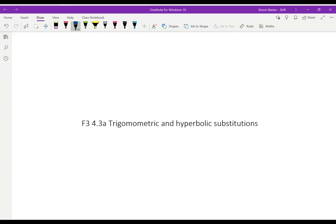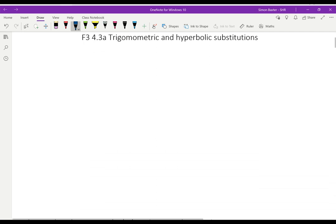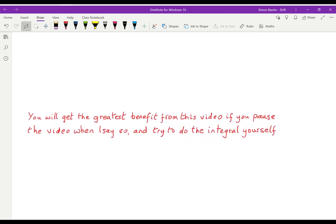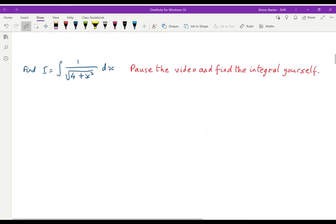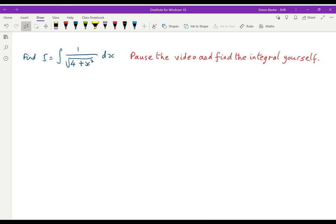In this video I'm going to look at trig and hyperbolic substitutions. You will get the greatest benefit from this video if you pause the video when I say so and try to do each integral for yourself. The first one is: find the integral of 1 over root(4 plus x squared) dx. Pause the video and see if you can find this for yourself.